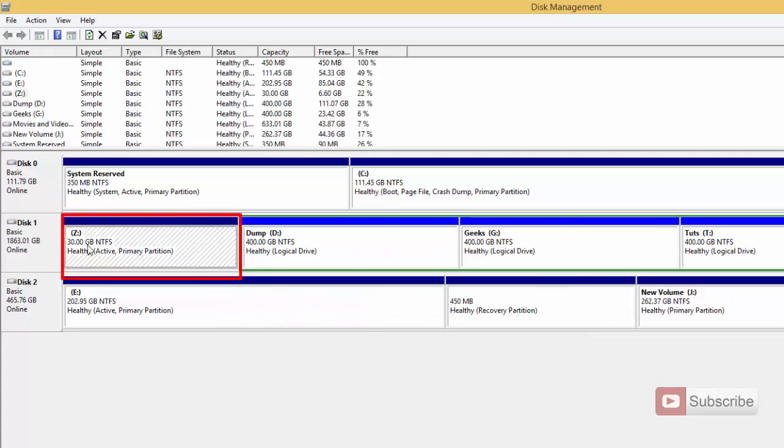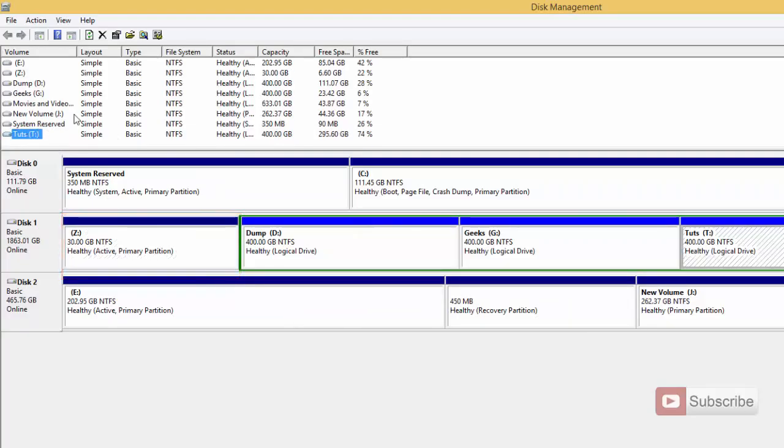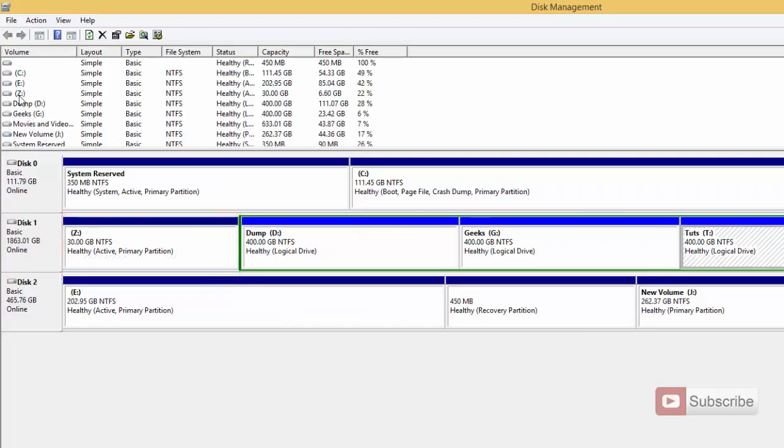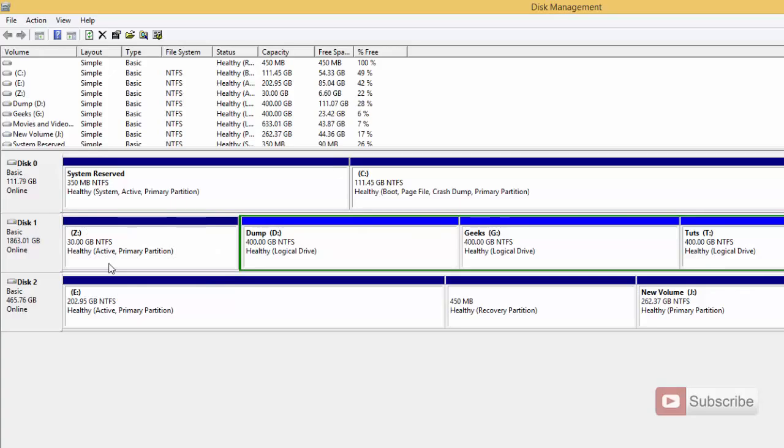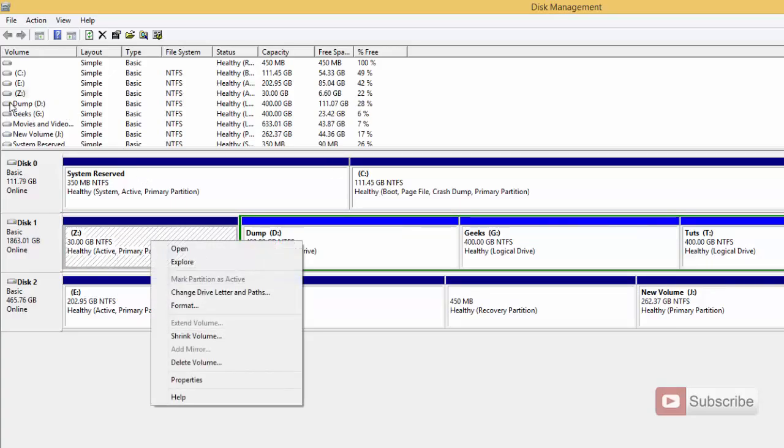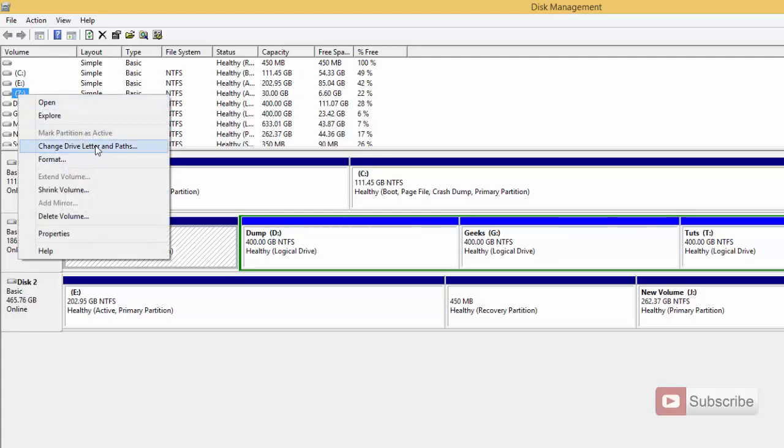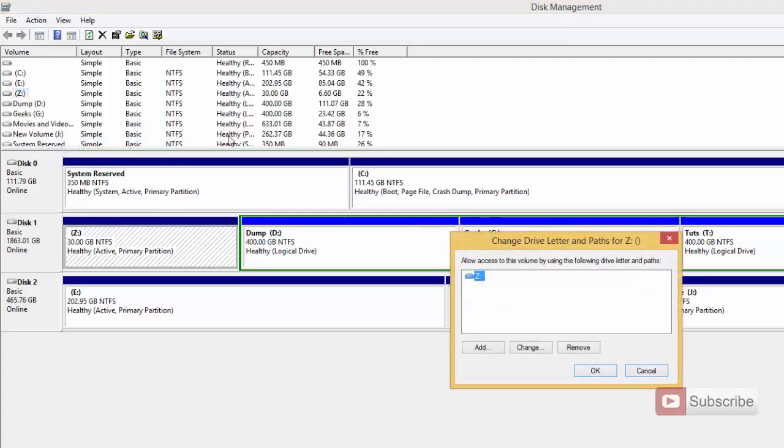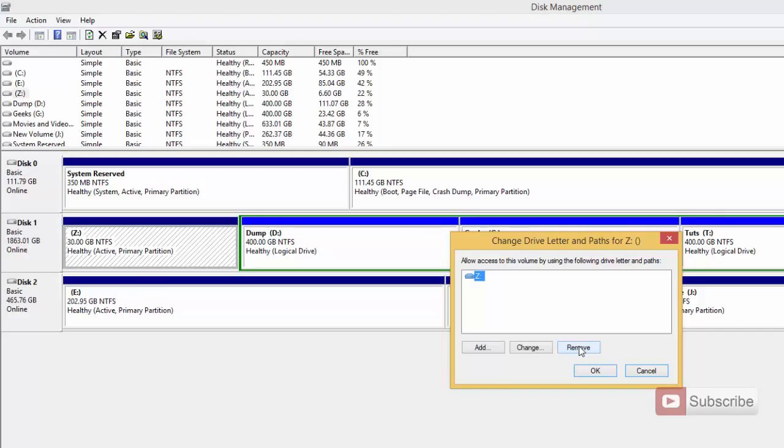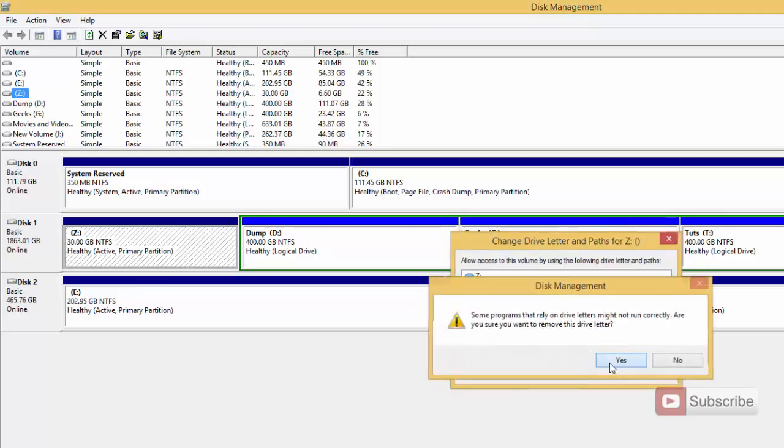This is the Z drive and it is 30 GB. To hide it simply right click on this section of the drive or you can even right click on the drive from this section and now select change drive letter or path. Simply remove that drive letter and say yes and press yes once again.